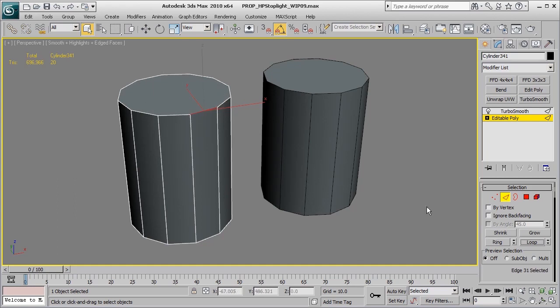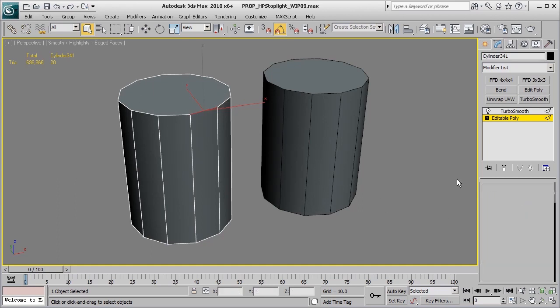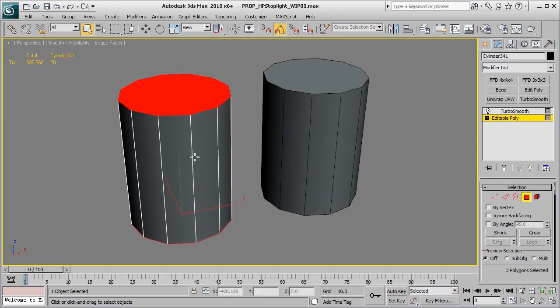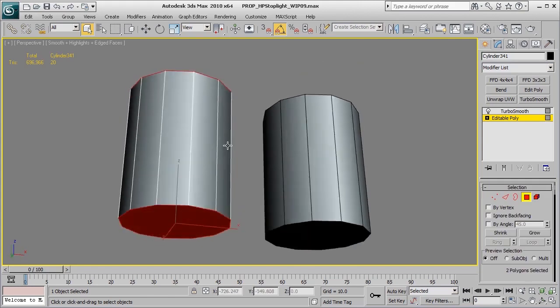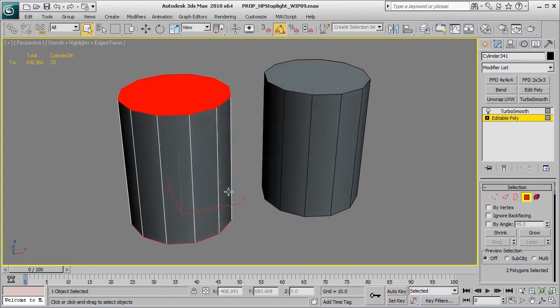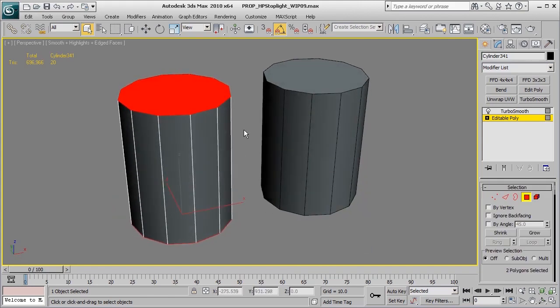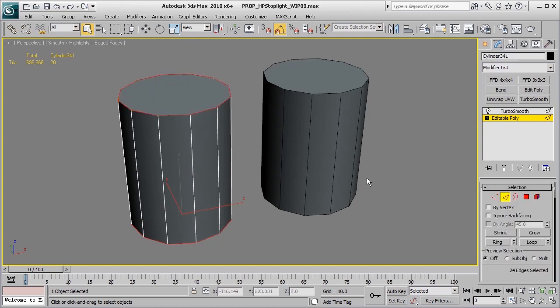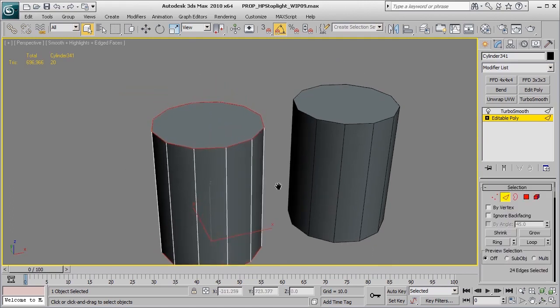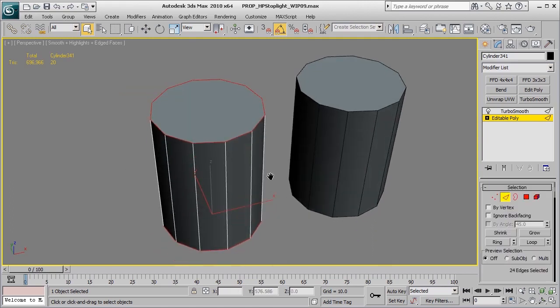And so one quick and easy way to go ahead and grab this top and bottom edge selection is by first going into the polygon mode, grabbing both of those polygons for the top and the bottom, holding down Control, and then clicking Edge Mode. This will give us the selection that we want.